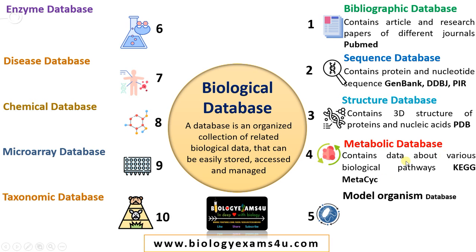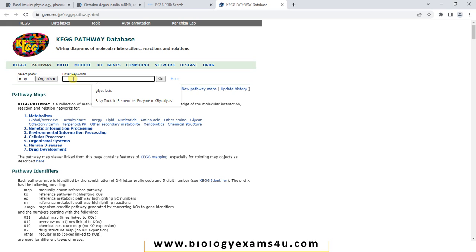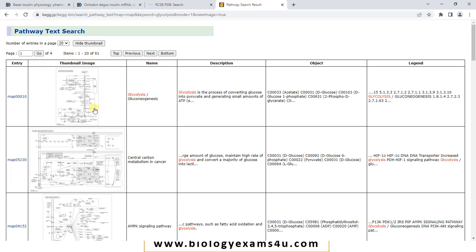The next one is a metabolic database. It contains data about various biological pathways. Examples include KEGG and MetaCyc. This is the KEGG home page — Kyoto Encyclopedia of Genes and Genomes. Let me enter the pathway glycolysis and hit go. We will be getting information regarding the pathway: a chart showing the pathway with all the details, then enzymes involved, associated diseases, and literature associated with this pathway — everything clubbed together. An in-depth information of the pathway is available in the KEGG database.